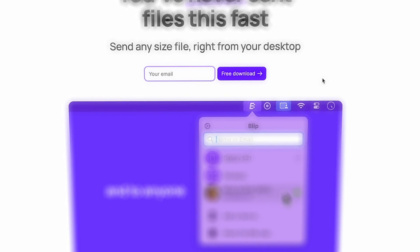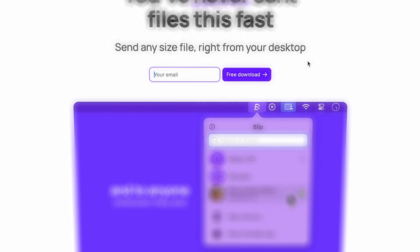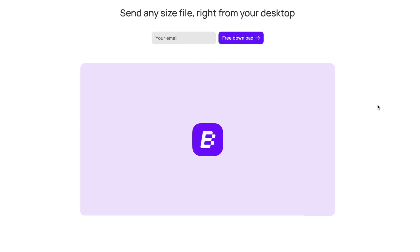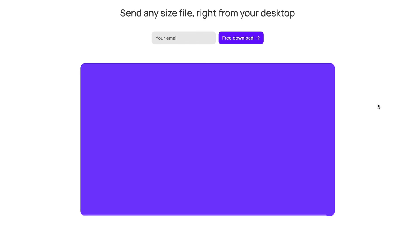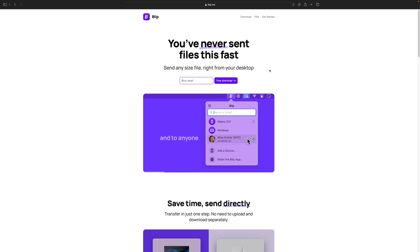Once you've done that, you have to make sure the person that you're sending the files to also does this exact step. They need to have blip on either their phone or their computer.